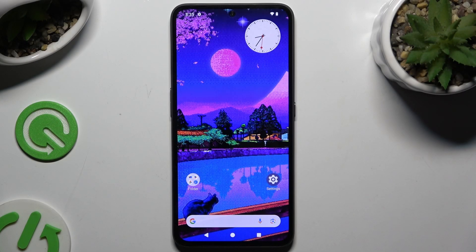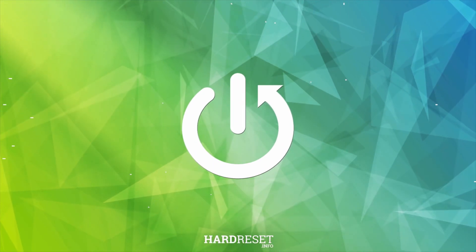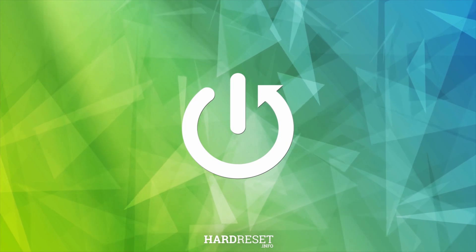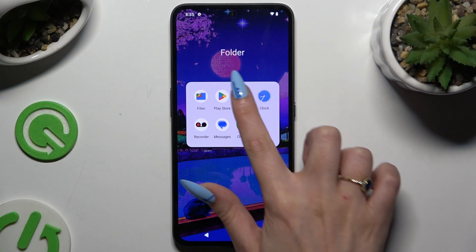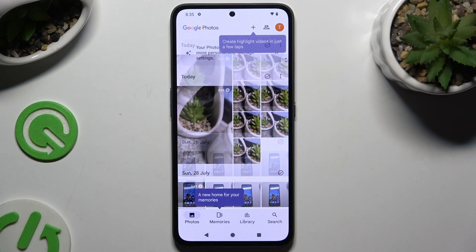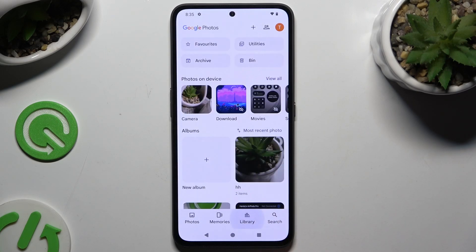Today I would like to show you how you can select and delete multiple photos at once. Begin by opening Photos up and tapping on Photos or Library at the bottom.